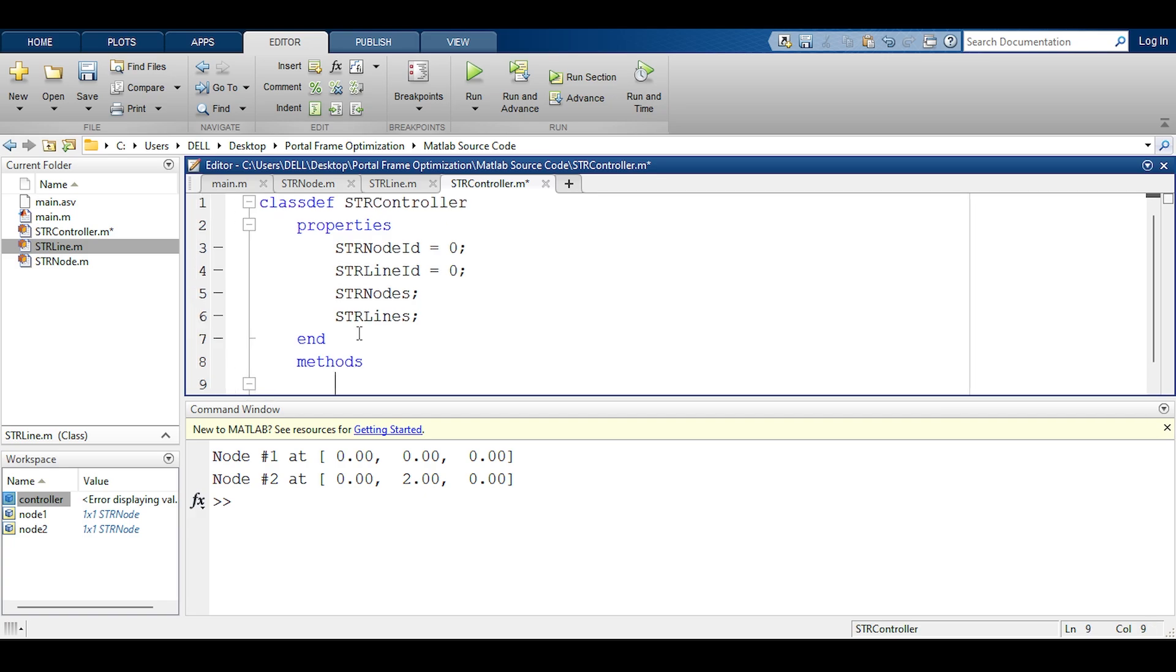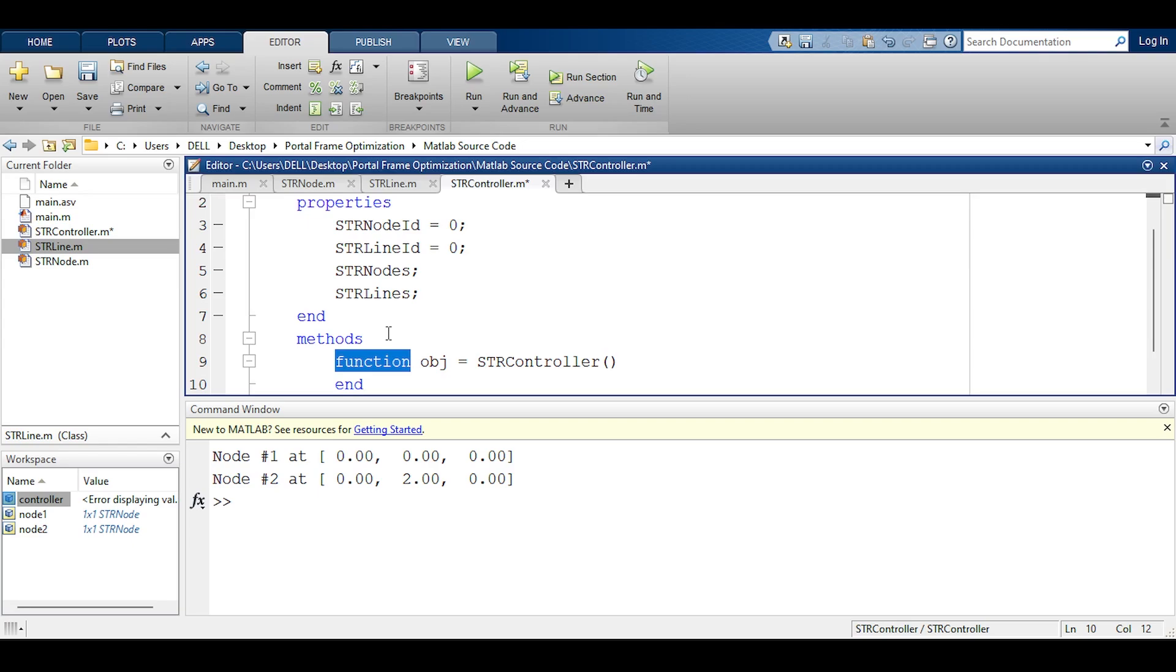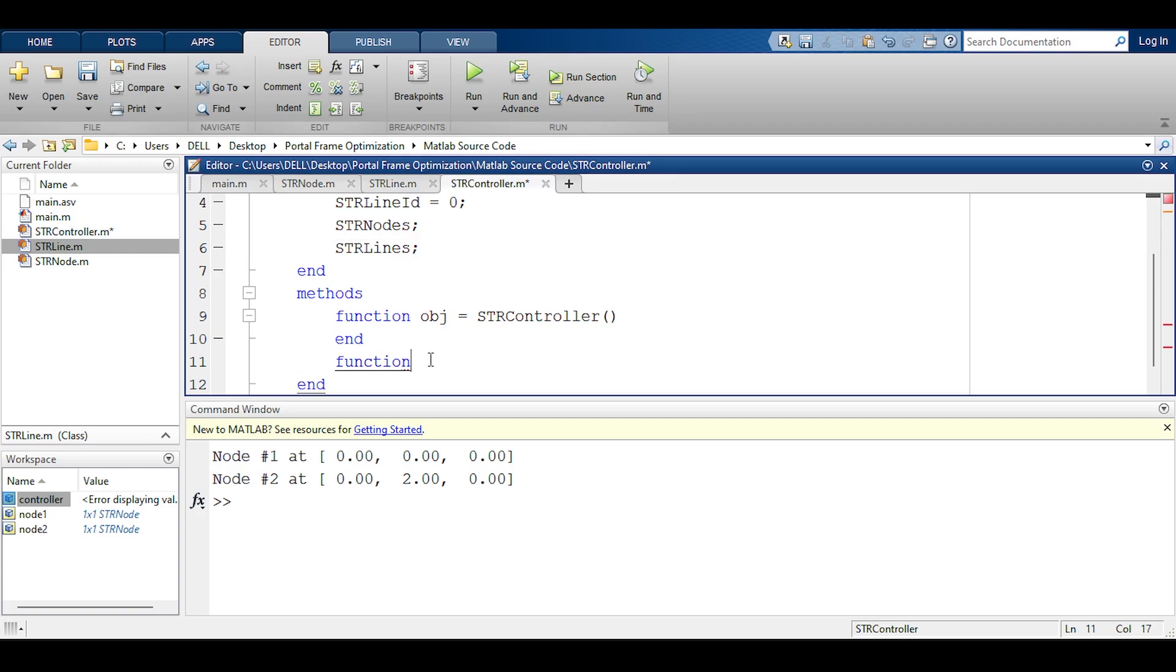Here in the methods I am going to define methods needed for the str controller. The first method of course is the constructor. I'm going to make a function for each individual model element like str node. I need the function that adds one, deletes one, and modifies one of those.